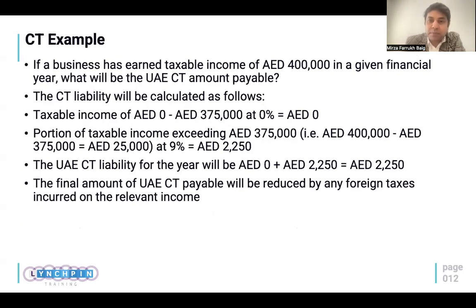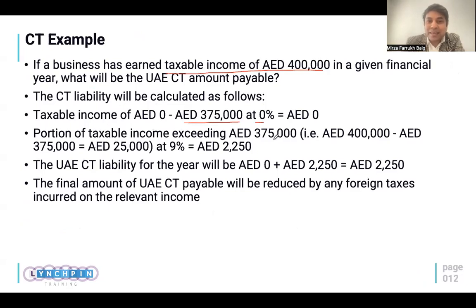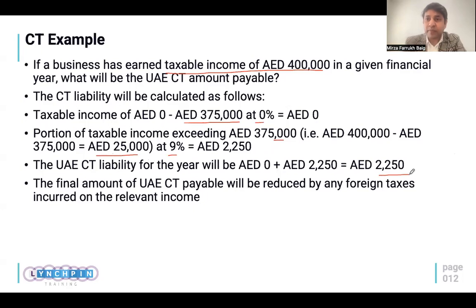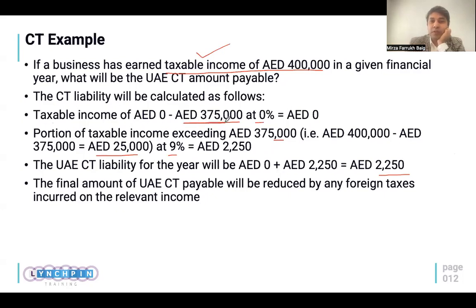Here's a small example: if my taxable income in a given year is AED 400,000, the first 375,000 would be at 0% rate. Any amount exceeding 375K — which in this case is 25,000 — will be taxed at a flat rate of 9%, so my tax payable in this case is AED 2,250. The focus is to calculate the taxable income; first 375K is 0%, any amount exceeding is 9%.